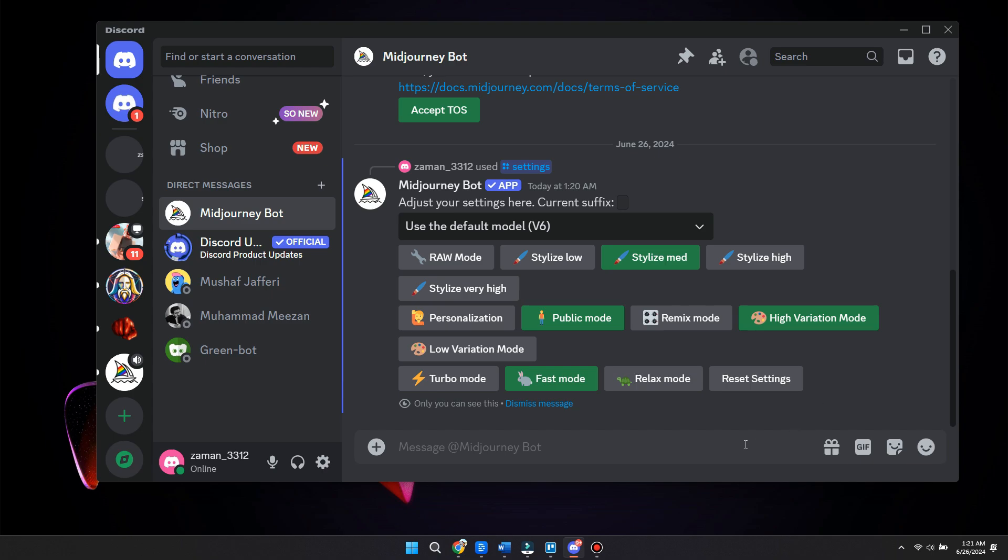Now when it comes to fast mode, fast mode actually gives you the ability to create your AI art much faster. By default, images are generated using fast mode. When your subscription resets each month, you automatically switch to fast mode.